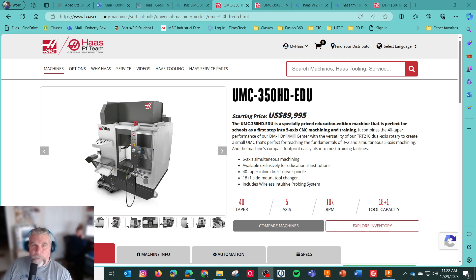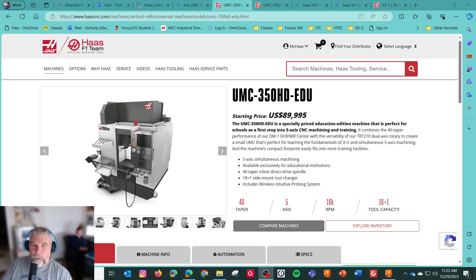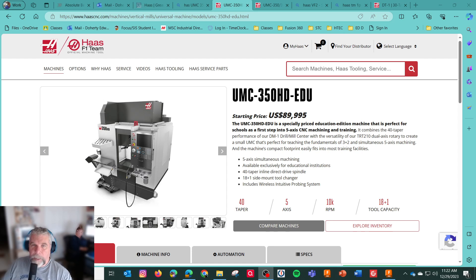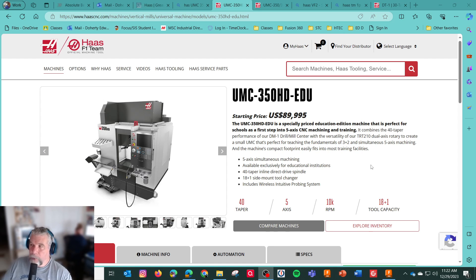The UMC 350 HD is now called the EDU. I heard that more than 80% of these 350s are going to schools. So they have a 350, a 350 HD, and a 350 HD EDU. The 350 is based on the DT1 platform, which is the 30 taper tool holder spindle. The 350 HD is based on the DM platform. And the HD EDU is the school package.